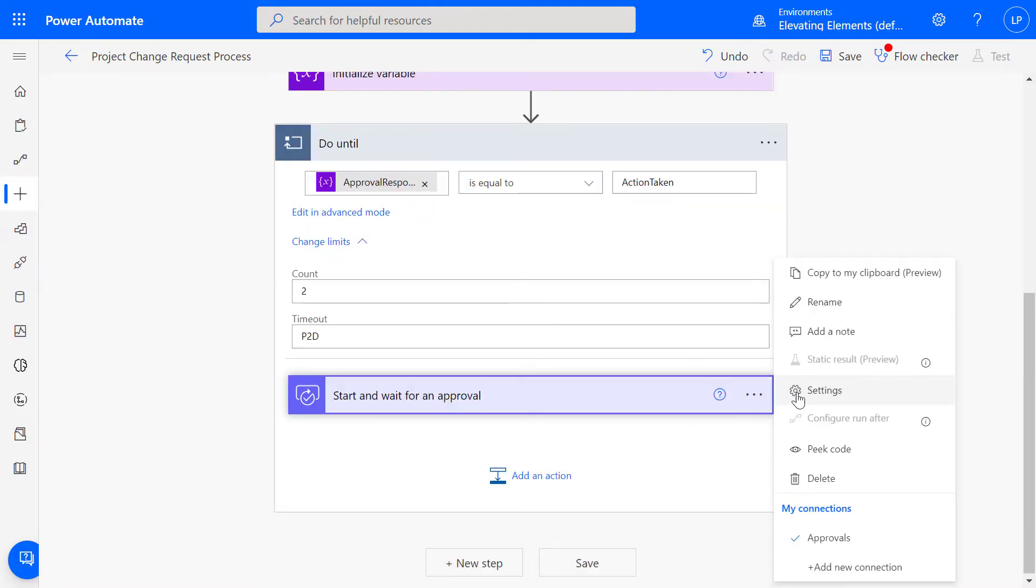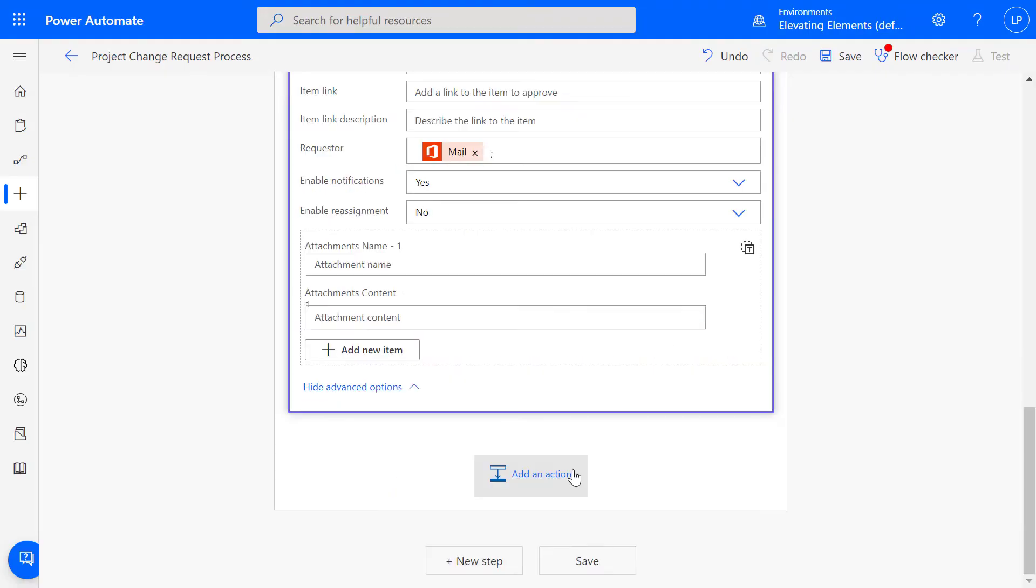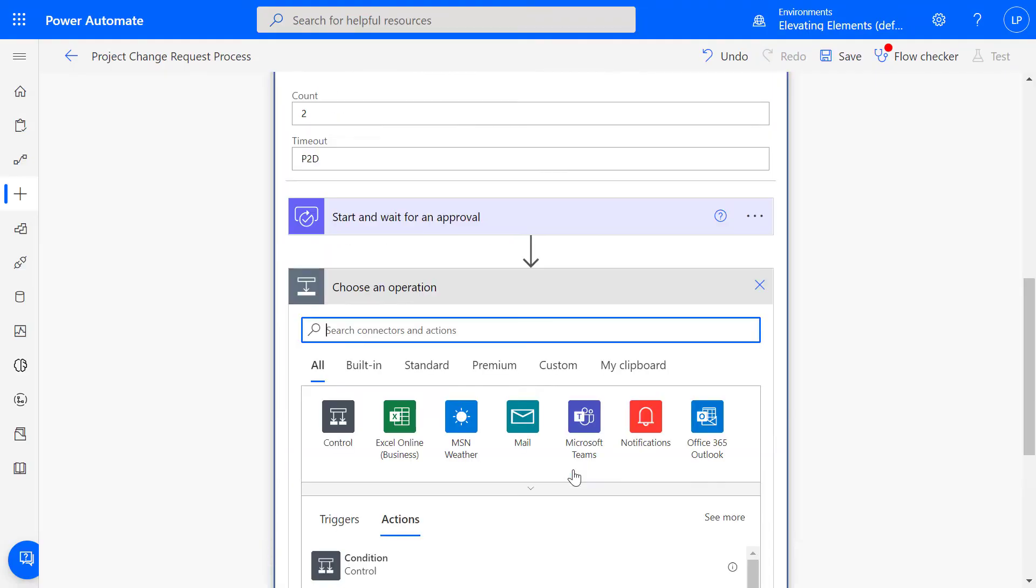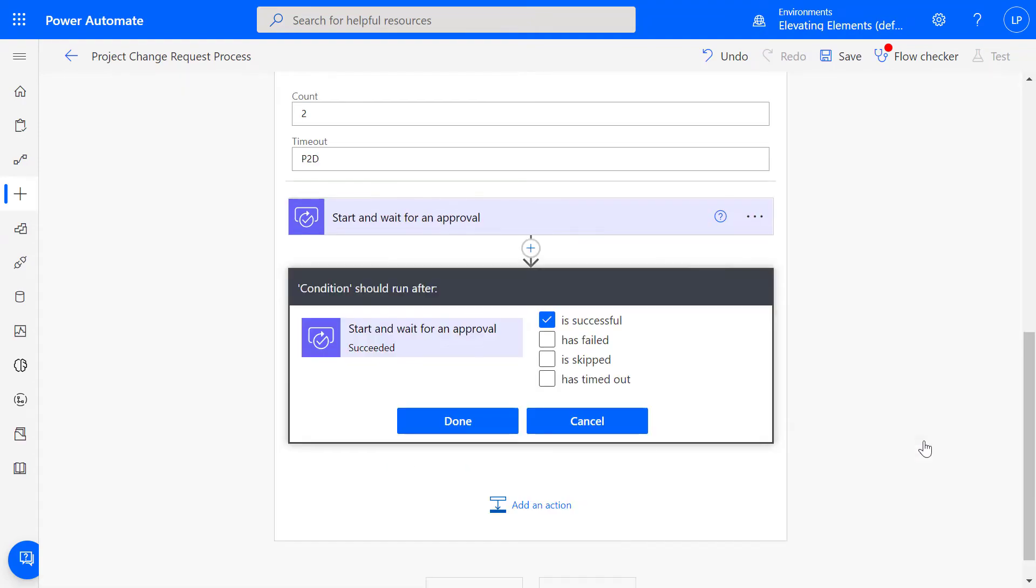Next, we'll go to Settings and specify P1D or 1 day as the timeout for the subsequent action to run, which is the condition. Expand the ellipses and configure this to run after the previous action is successful or has timed out.